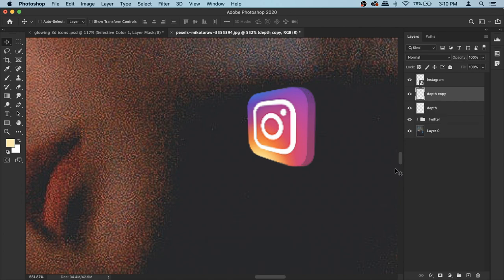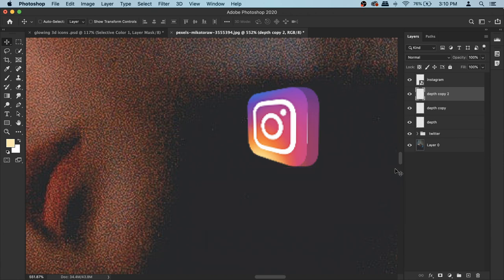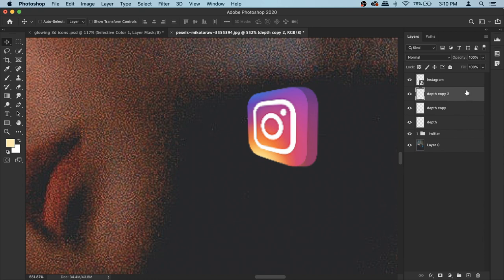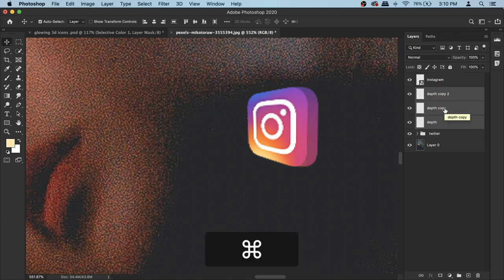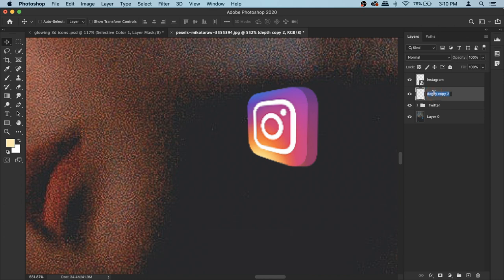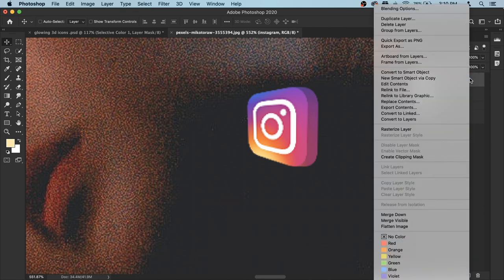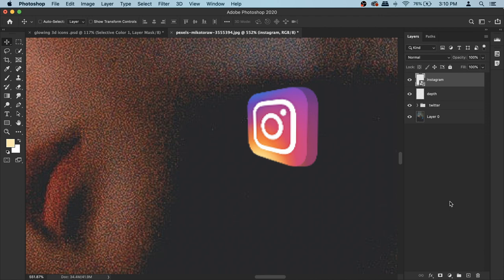Press Command+T to bring up transform options, then use your arrow keys to move the depth layer a little bit to the side. Zoom in to see the little bit peeking out — that's exactly what we want. Once you're happy with the positioning, confirm it. Then immediately press Command+Option+Shift+T to repeat the movement. You can do it again to make it thicker if you like. Select all the depth layers, press Command+E to merge them into a single 'depth' layer.